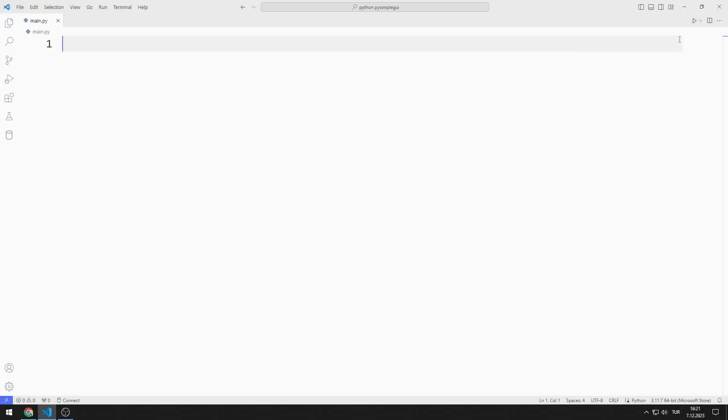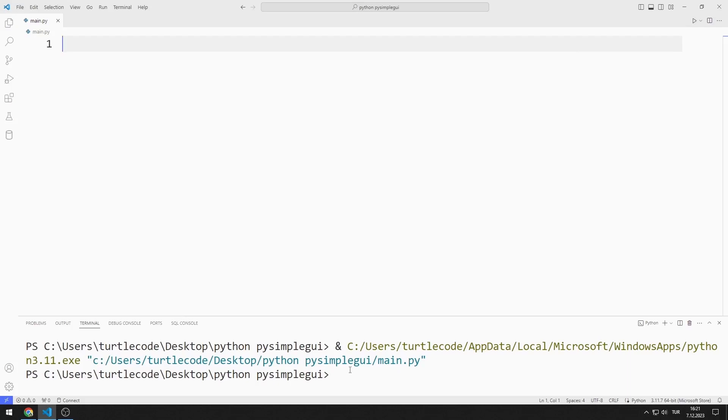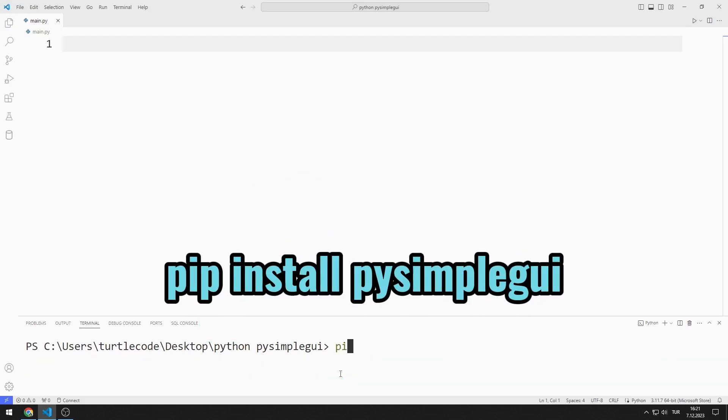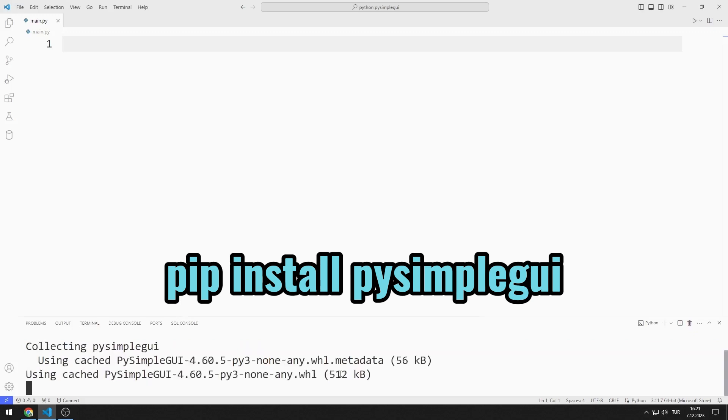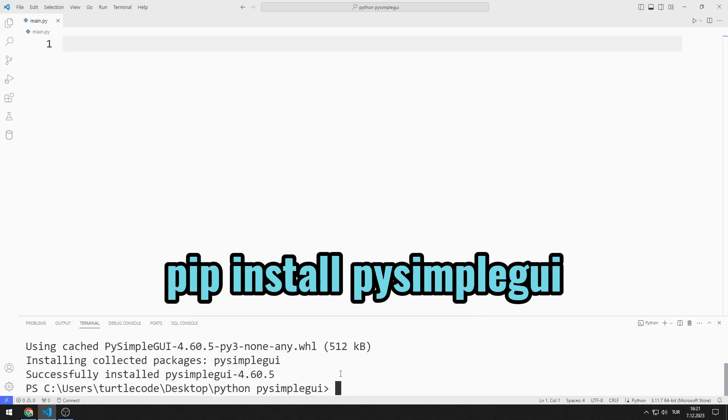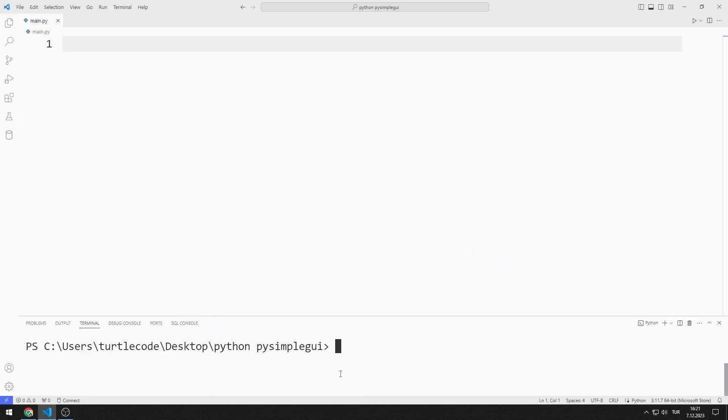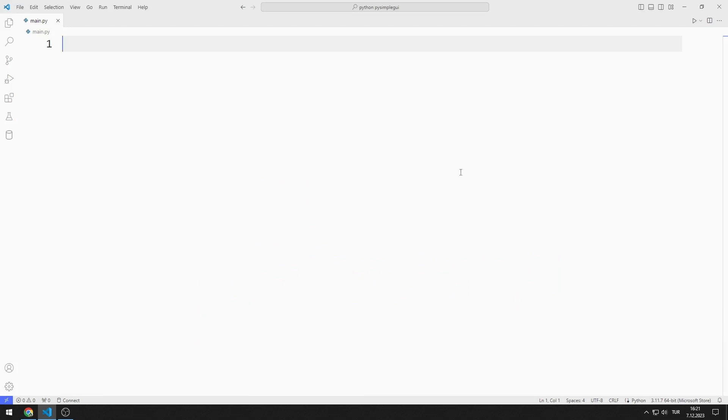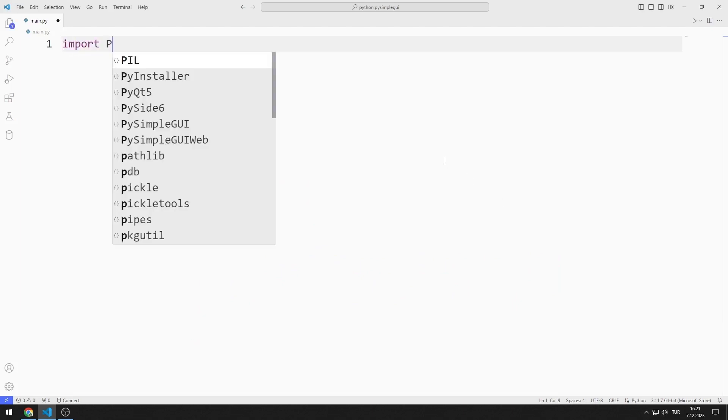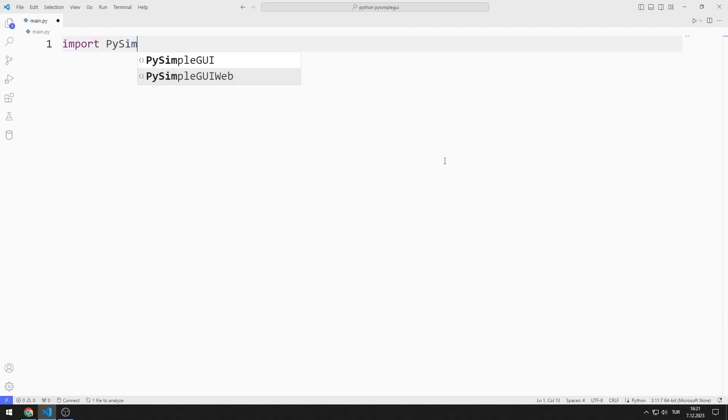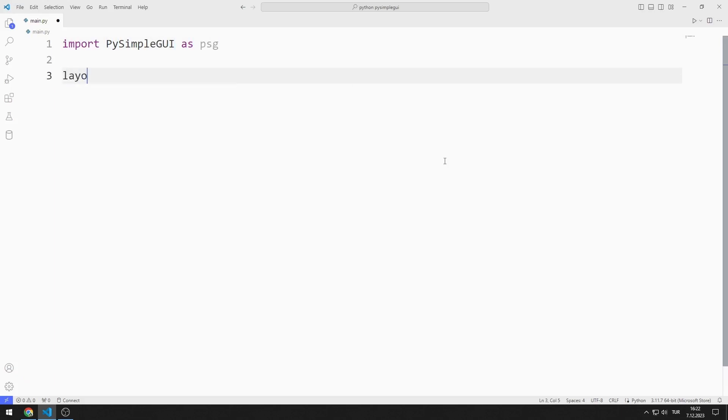First, I will transfer the PySimpleGUI library. You can transfer the library using this code. I import the library. I am creating an object list.